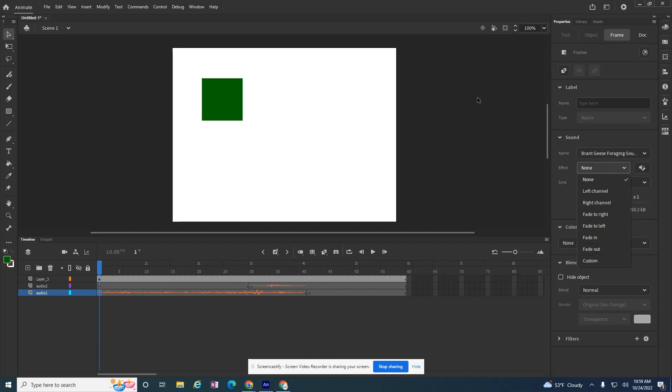If I have a bird flying across the screen and I want people to hear it in their left ear and then their right, I might want to fade to left or fade to right, depending on where. Or if it's just something that's happening on the left hand side of the screen and I want it to be coming out of the left ear, I'd pick left channel.